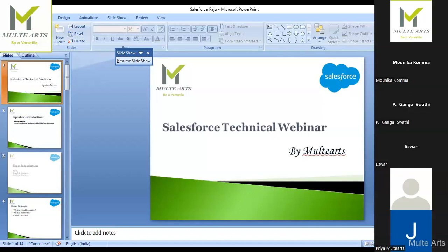Once development is complete, we move changes to higher environments like staging — called UAT — where internal and client-side testing is performed. That also uses test.salesforce.com. Once sign-off is received, changes move to the live environment called Production, where business users access the application. The URL for production is login.salesforce.com.